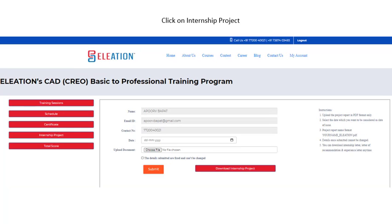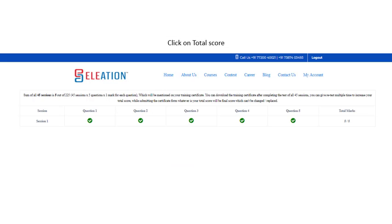Once you complete all 45 session tests, click on the Internship Project button, then click on Download Internship Project. Download and solve the internship project, create a solution report, and upload it. Then click on Submit. Once submitted, you can download your Internship Letter, Letter of Recommendation, and Experience Letter. Click on Total Score to view your score for each session test. The total score of all 45 session tests will be mentioned in your training certificate.